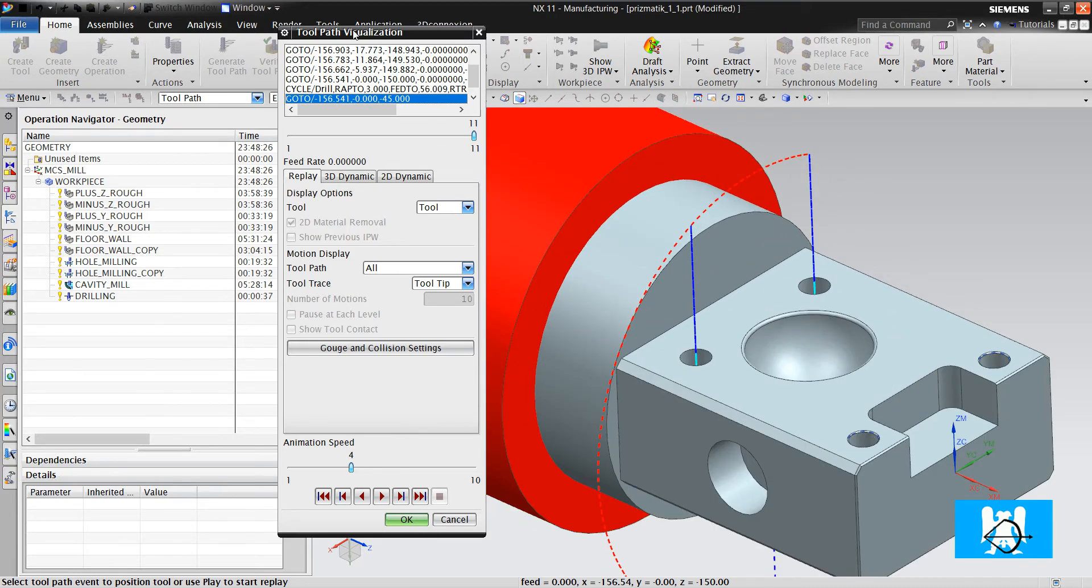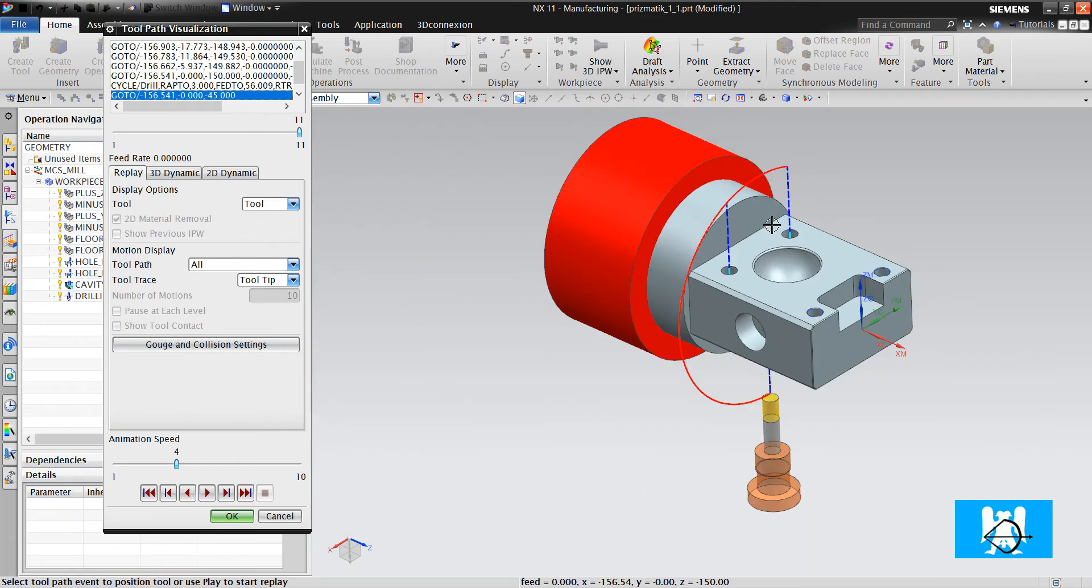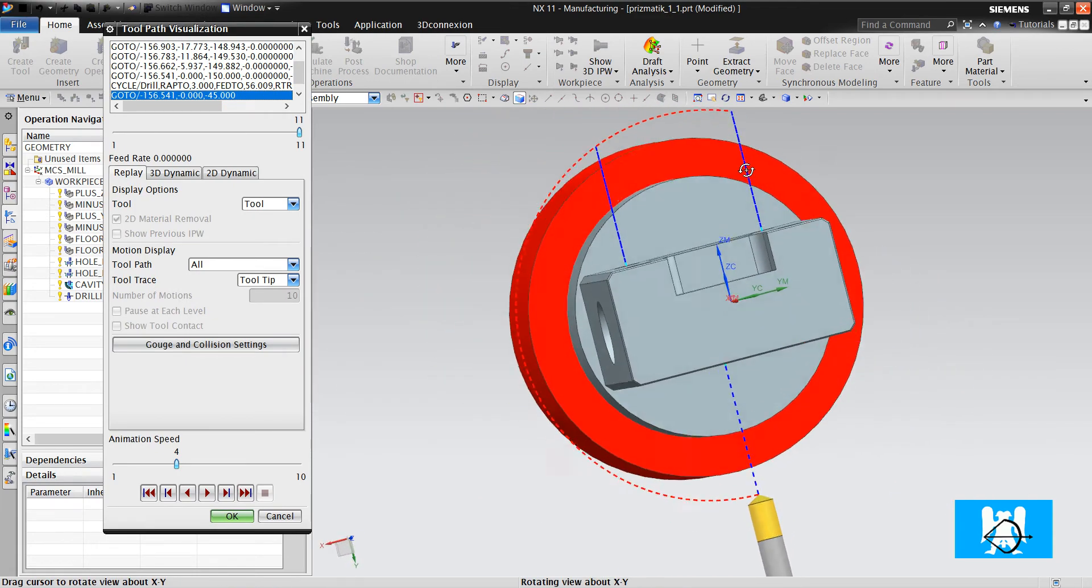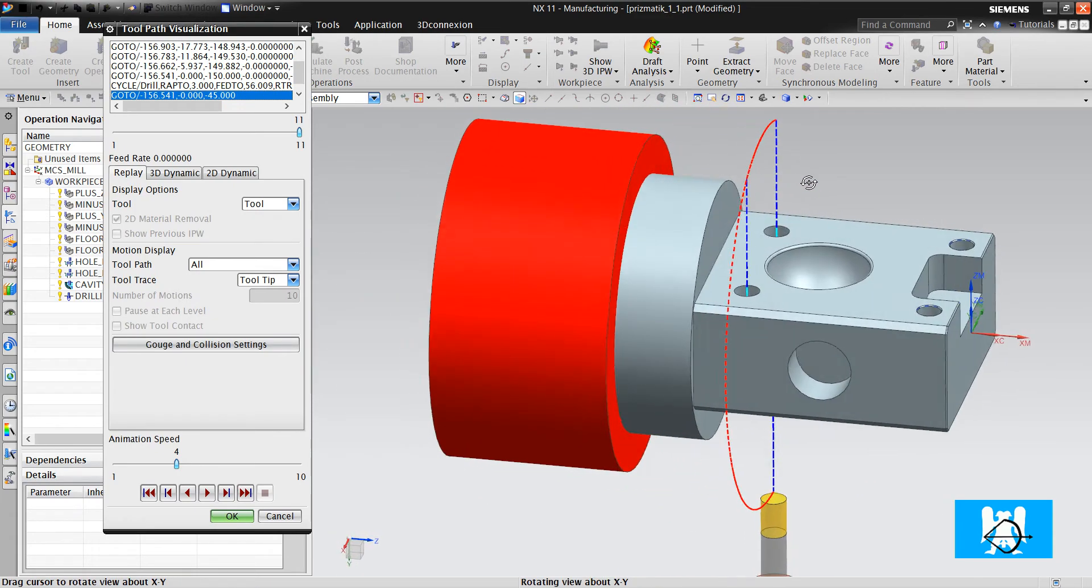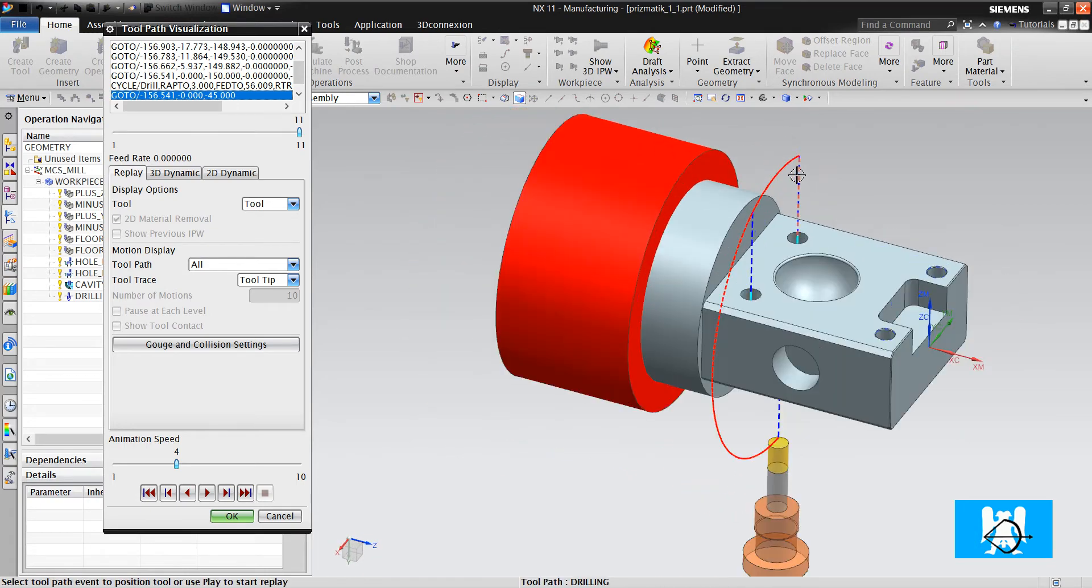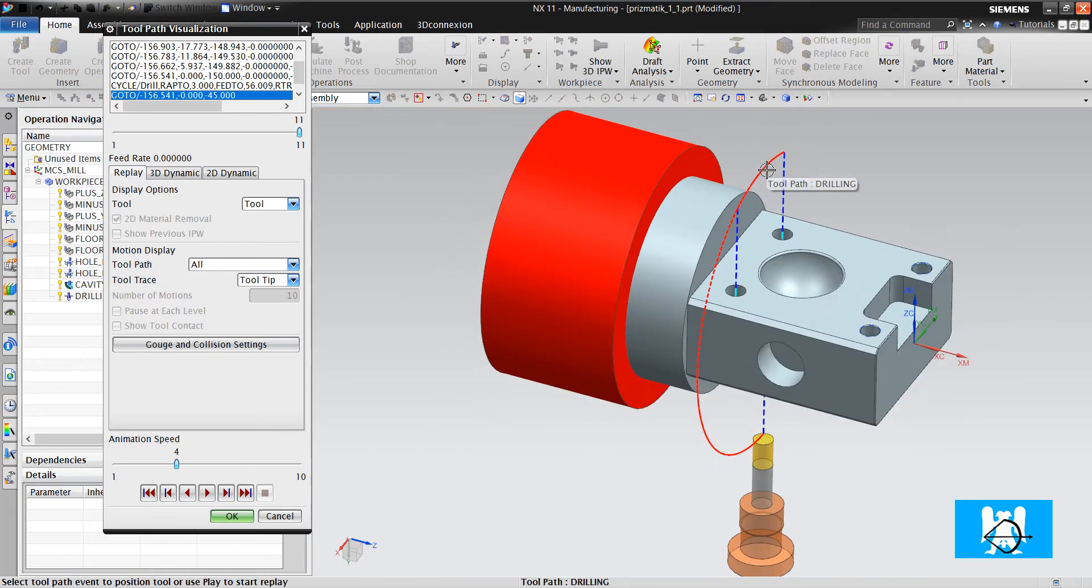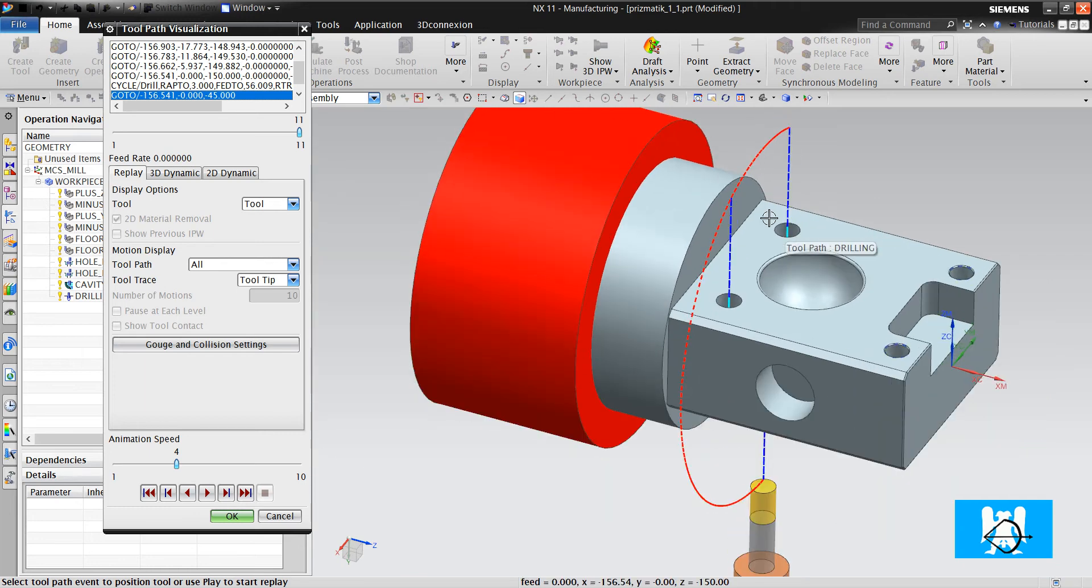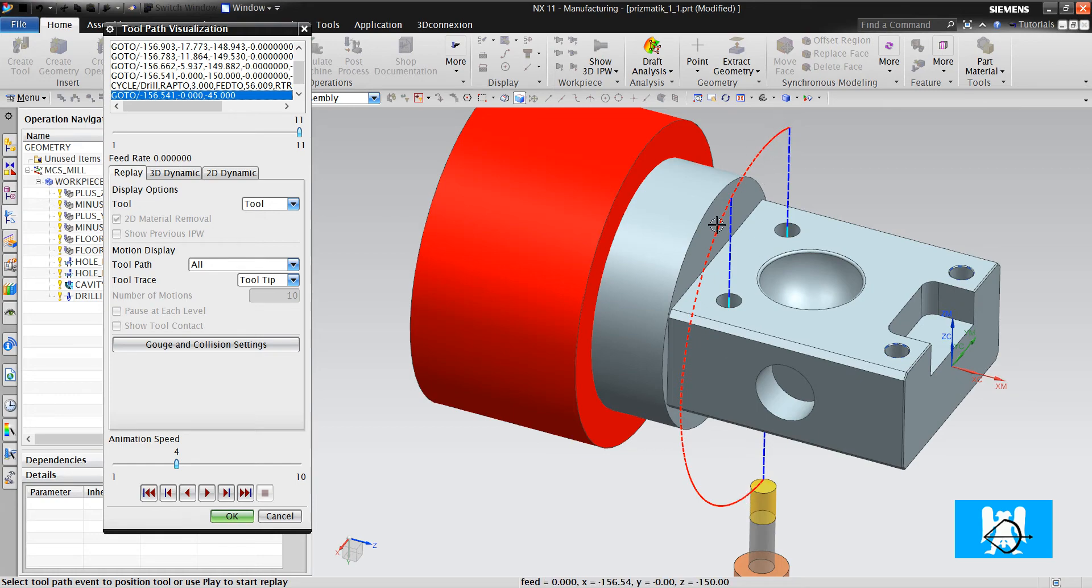It creates the toolpaths but not every machine actually can do it. German or Japanese machines can make it but in lower quality machines, the rotary tables can't make this move, this red move.